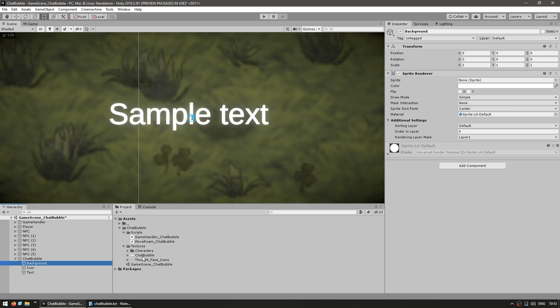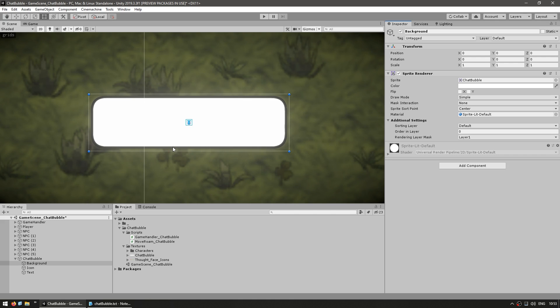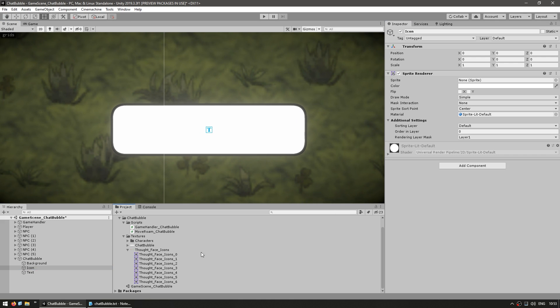Now here are my textures. I have a simple chat bubble texture. Yep, just like that. And then for the icon, I also have a whole bunch of random icons.